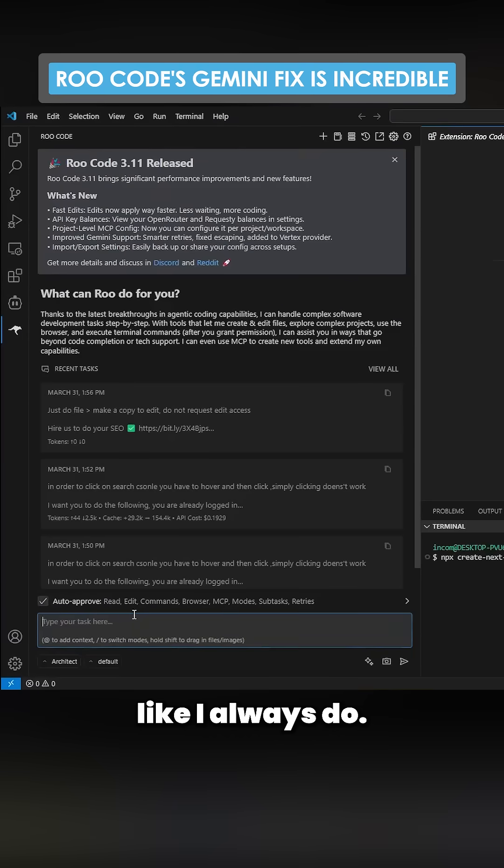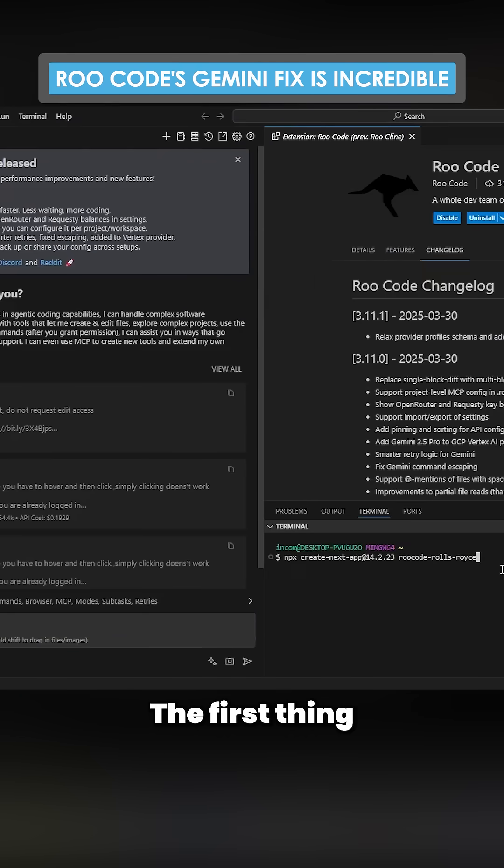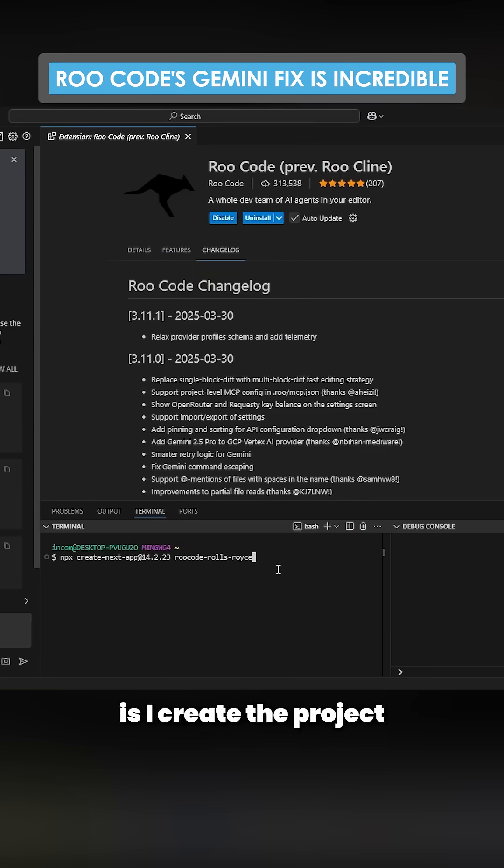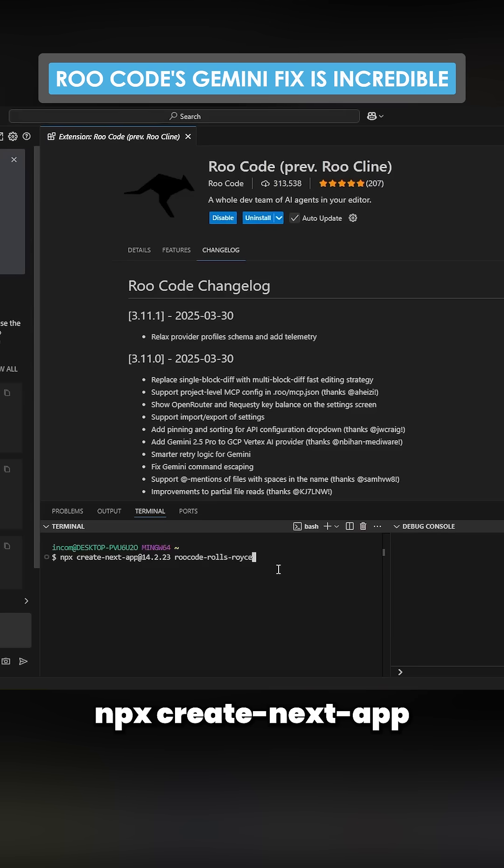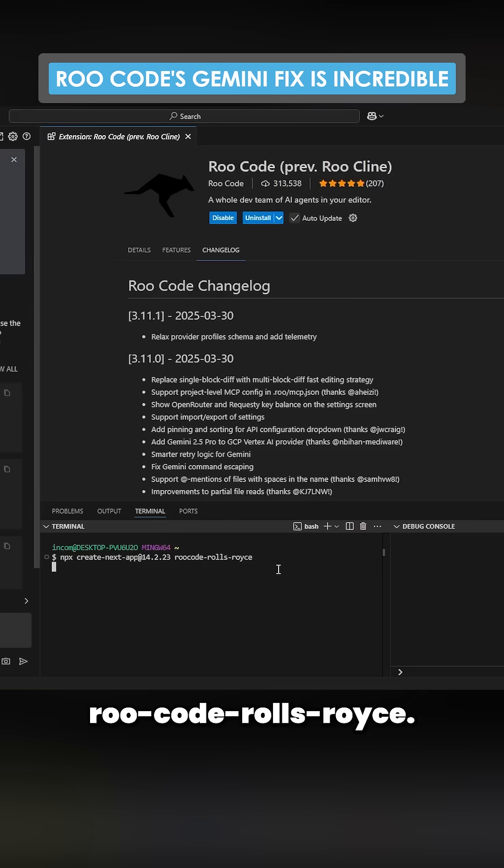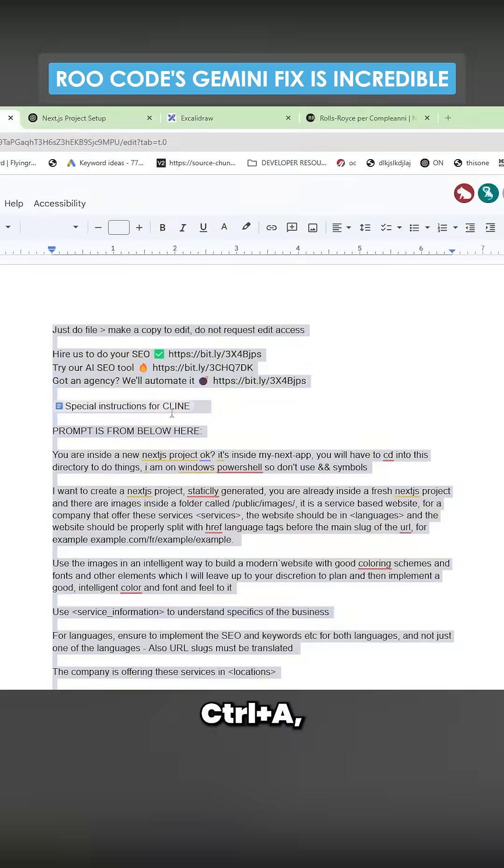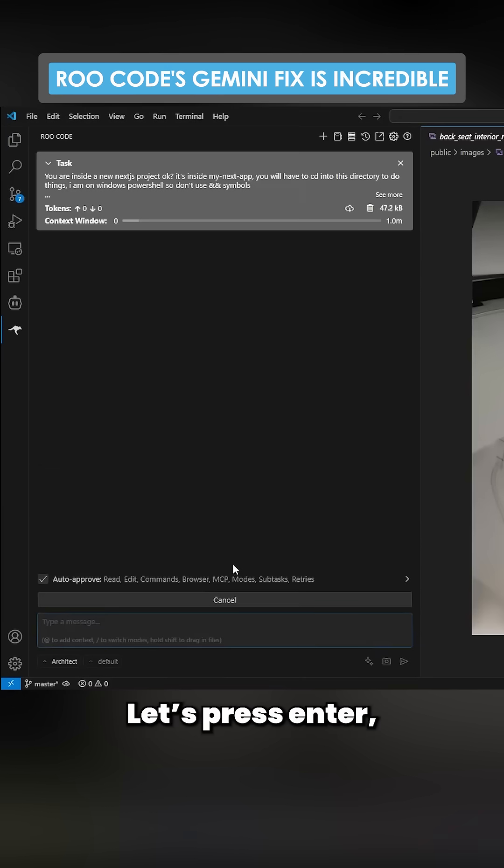The first thing I always do is I create the project using npx create next app, and then this one is going to be called Root Code Rolls-Royce. Control A, Control C, let's press Enter.